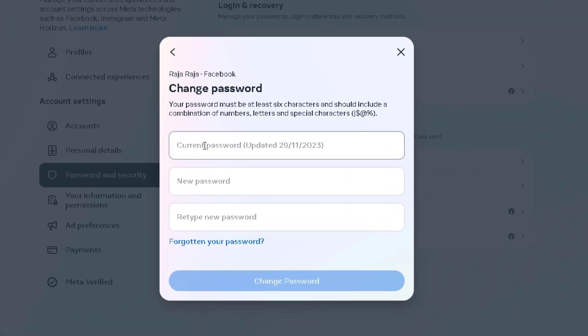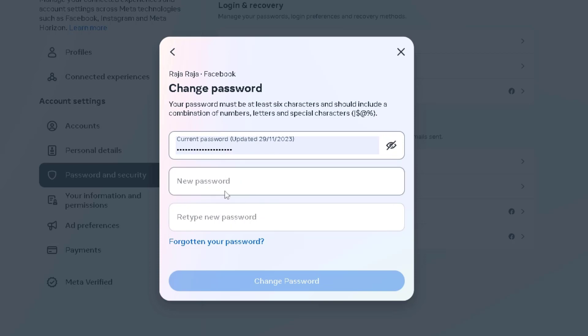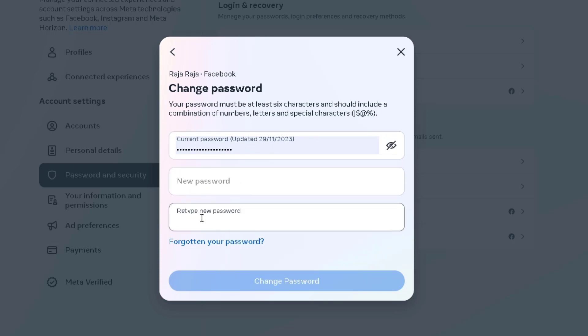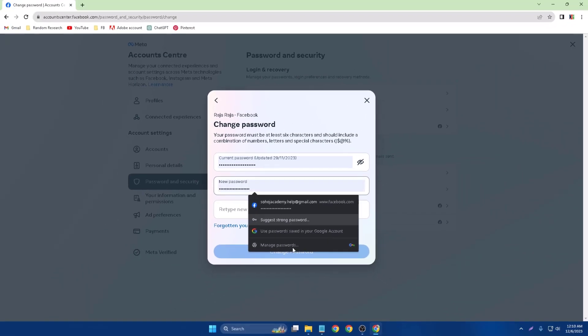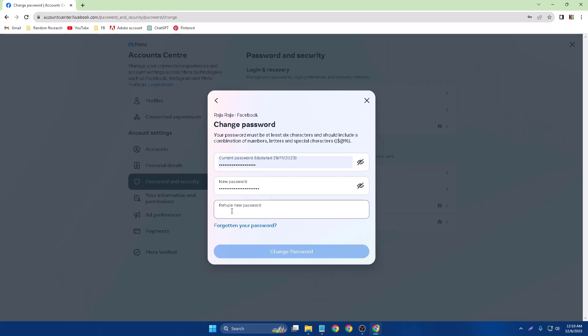First of all, you have to write your current password. So type current password, and then new password and retype new password. So I just type a new password, type my new password, and retype again my new password.